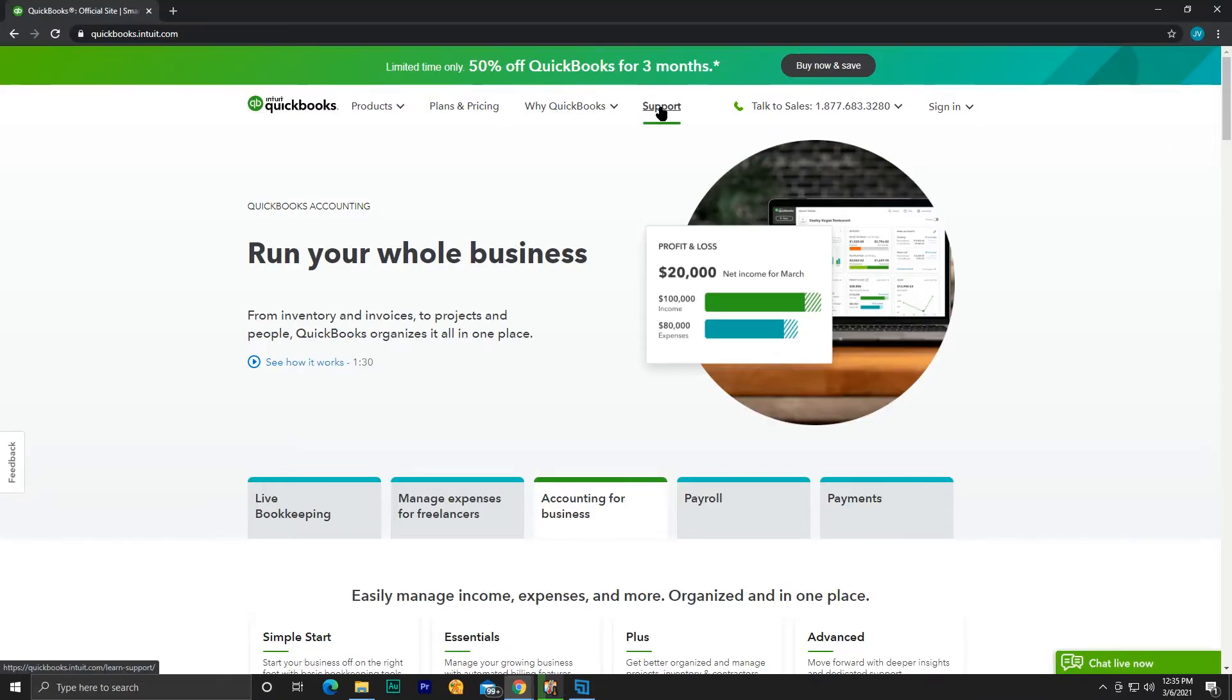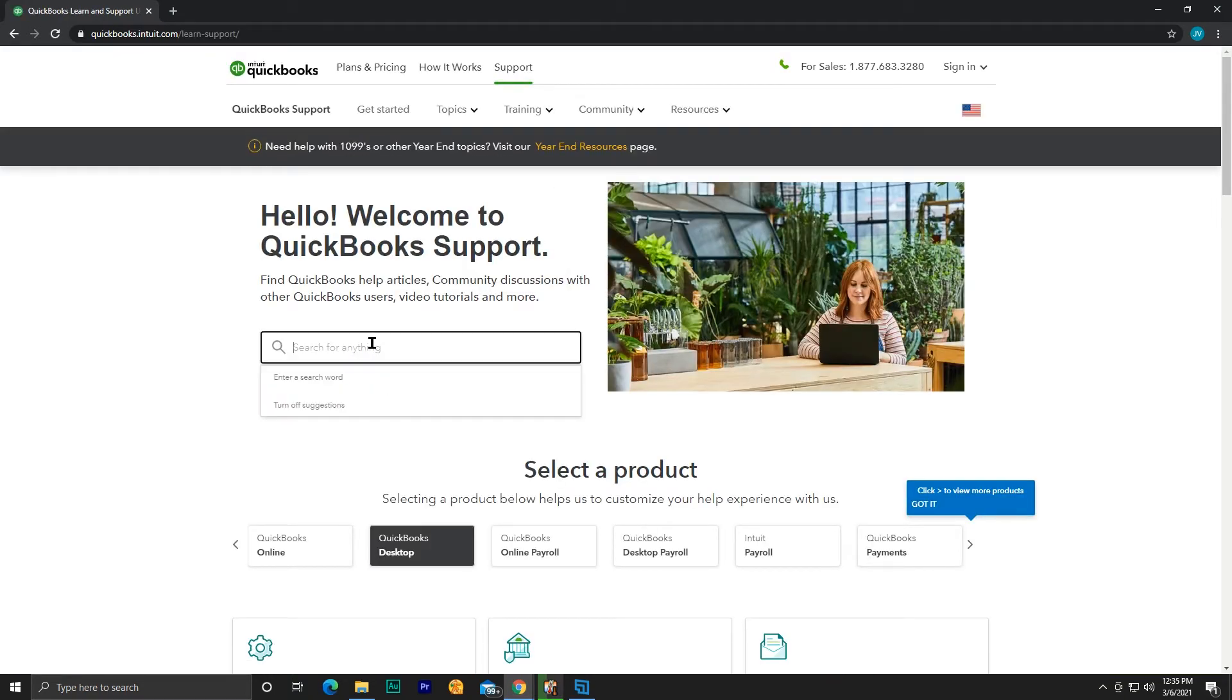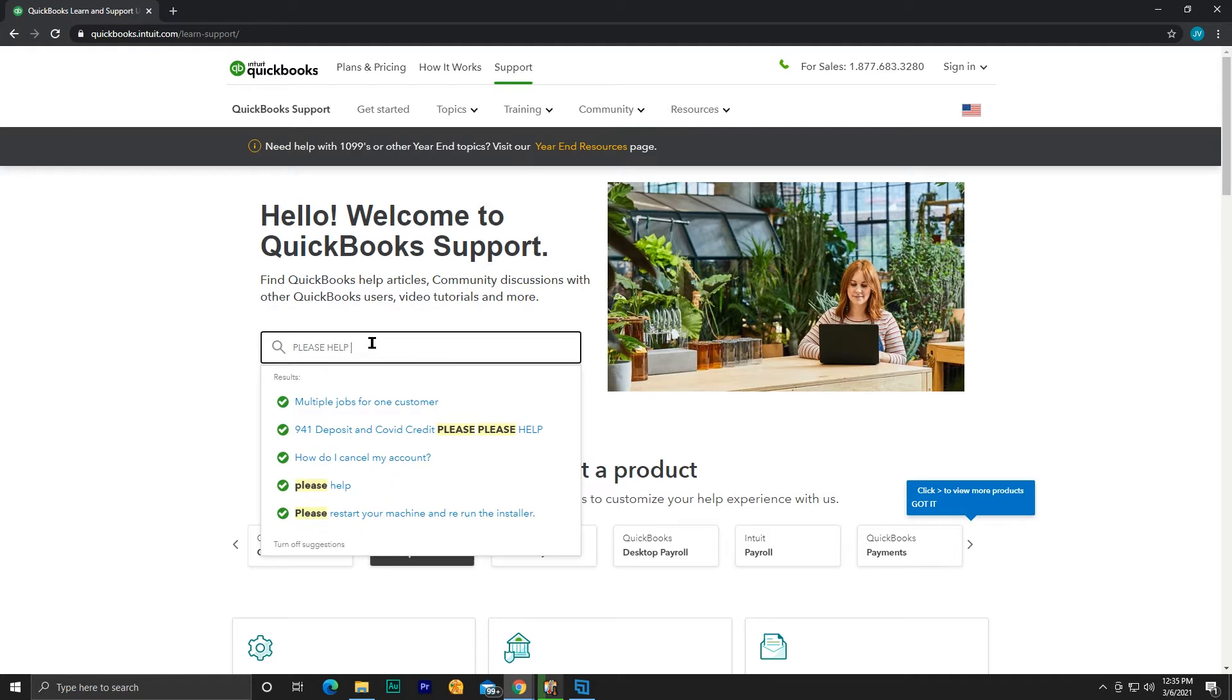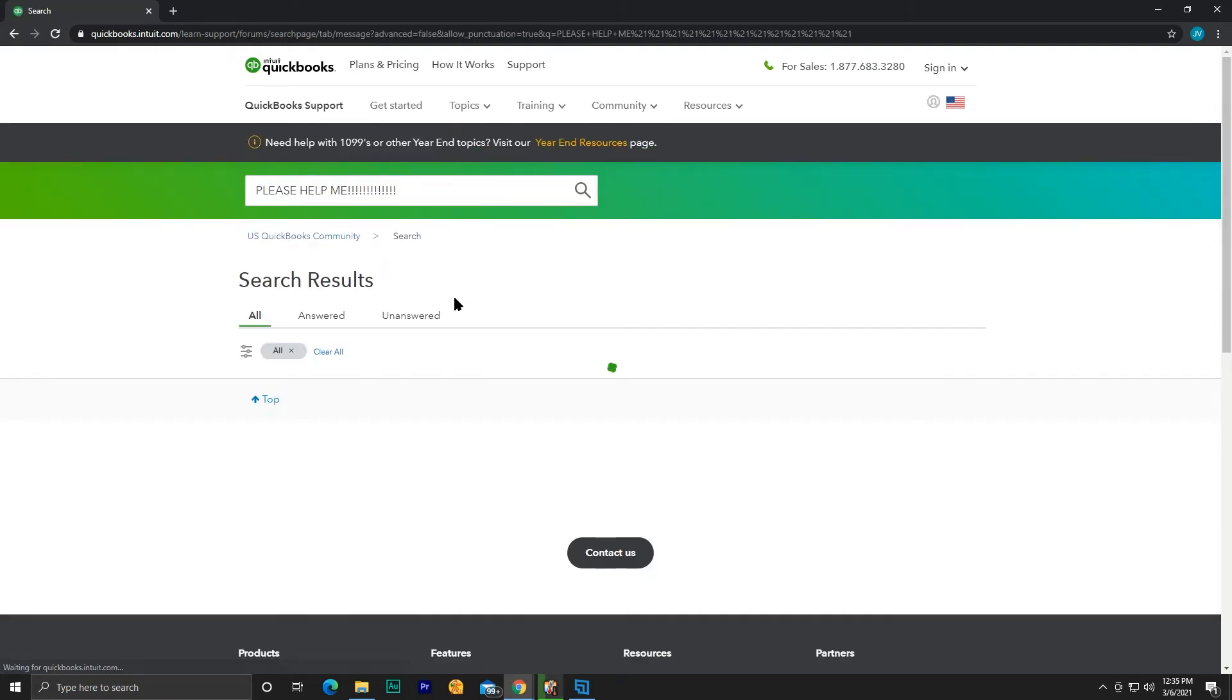I contacted QuickBooks support through the chat on their website. They told me I had to buy a new version, buy an upgrade, but I didn't want to. I told them I paid for this version and I wanted to continue using it. They said it was no longer supported. I said, I'm not looking for support, I just wanted to register it.